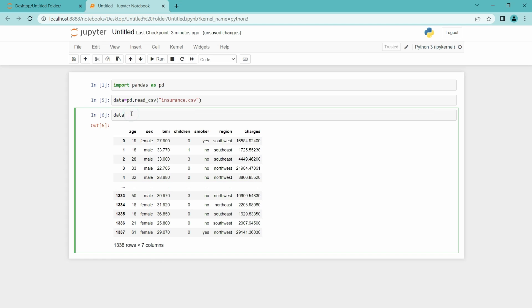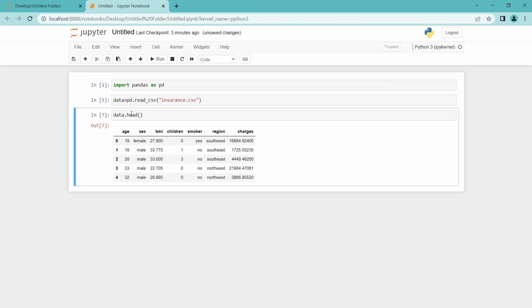We can see other features. Yeah, here are the first five features using the head. And we can also see the tail also. Last five features.